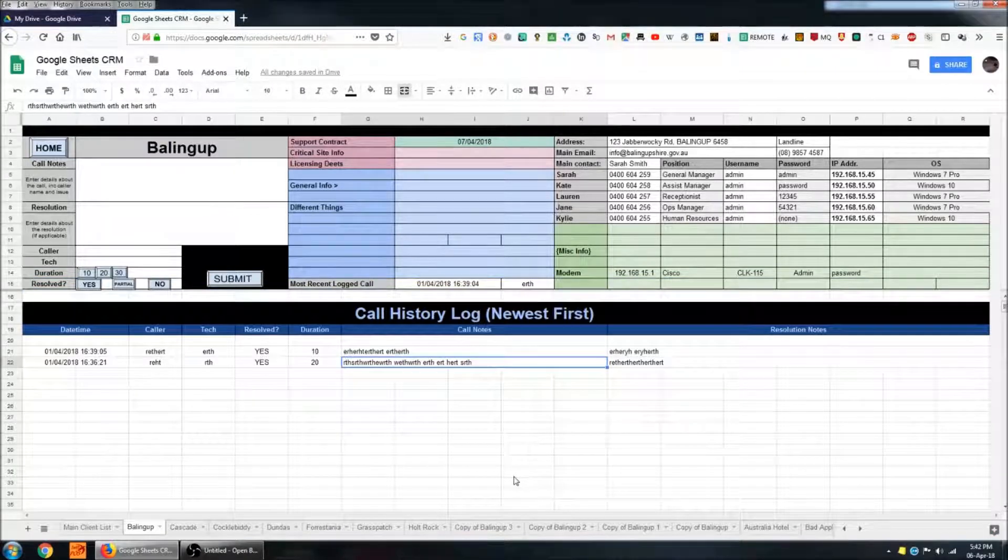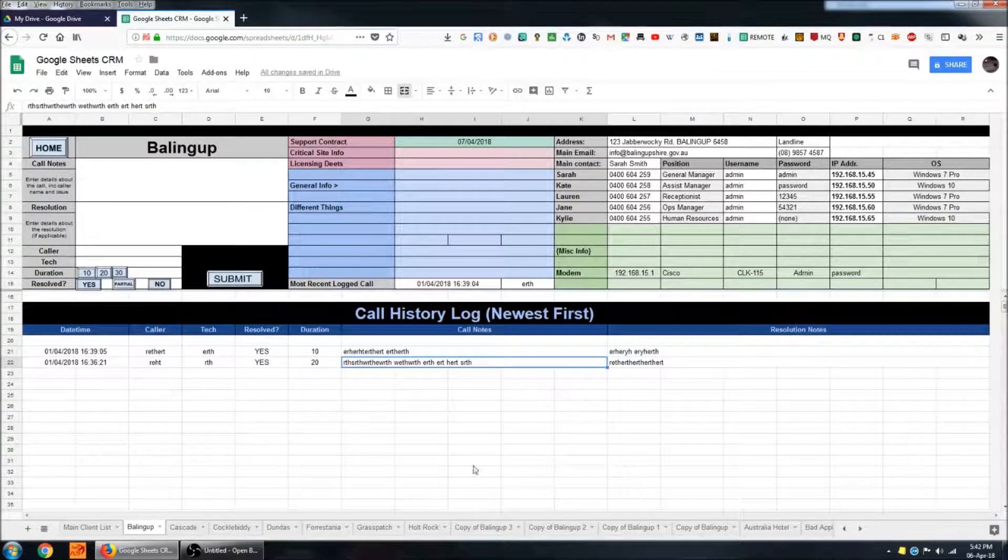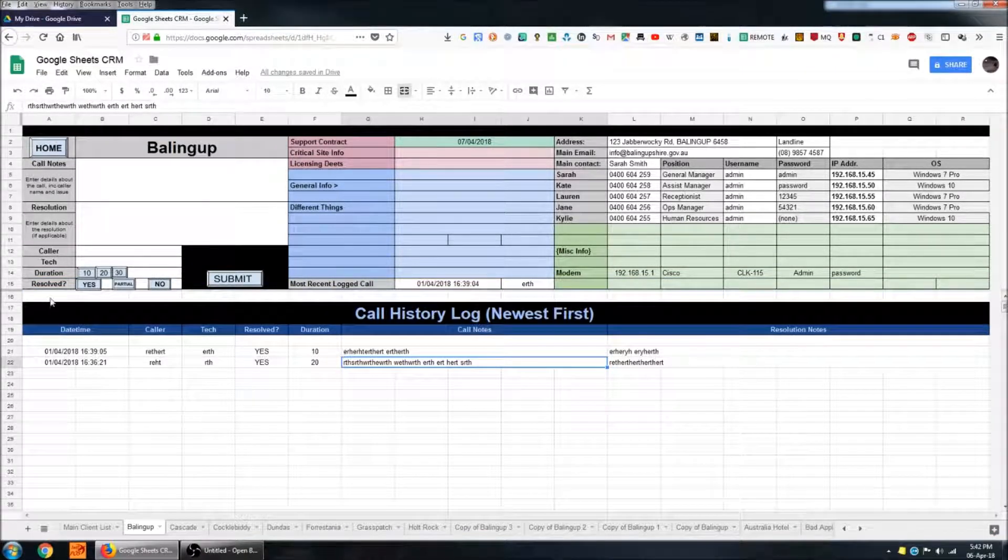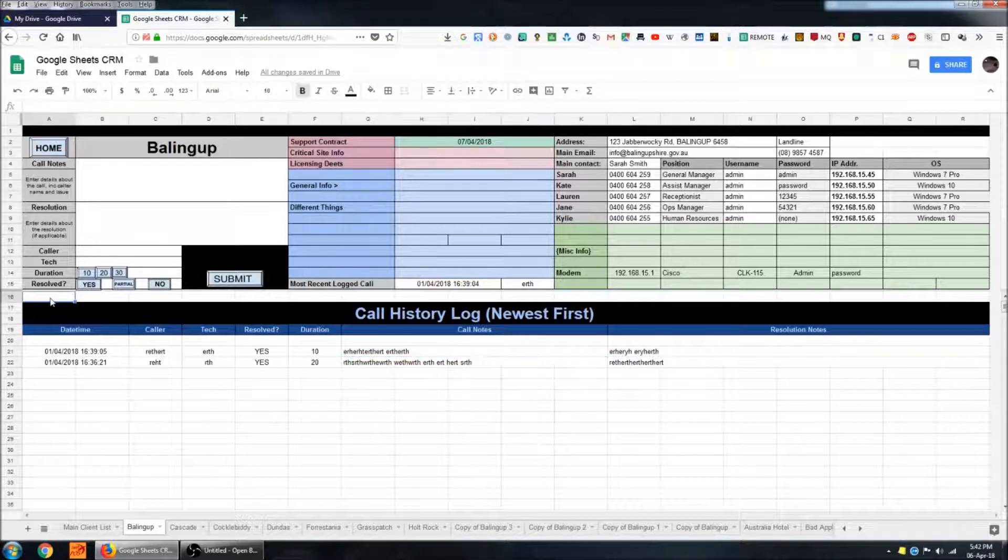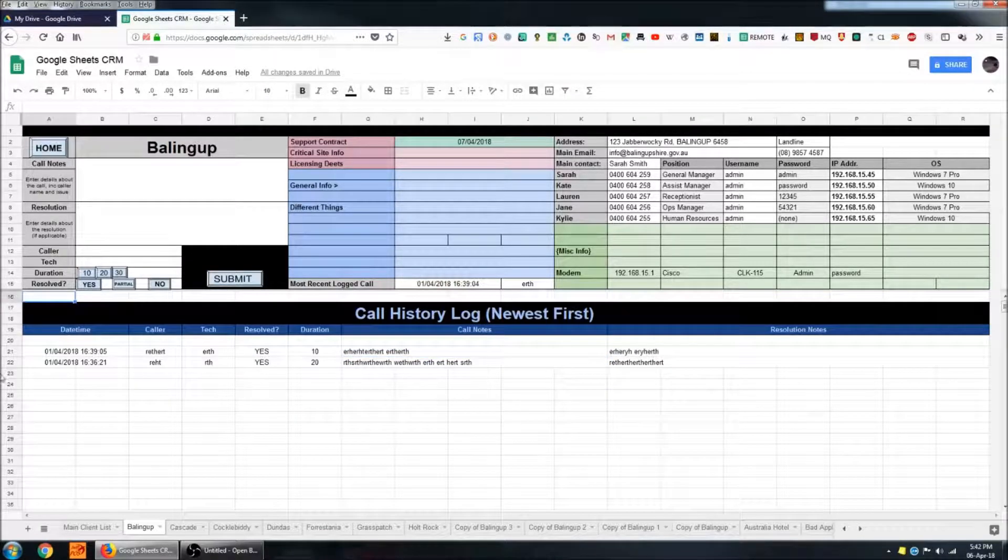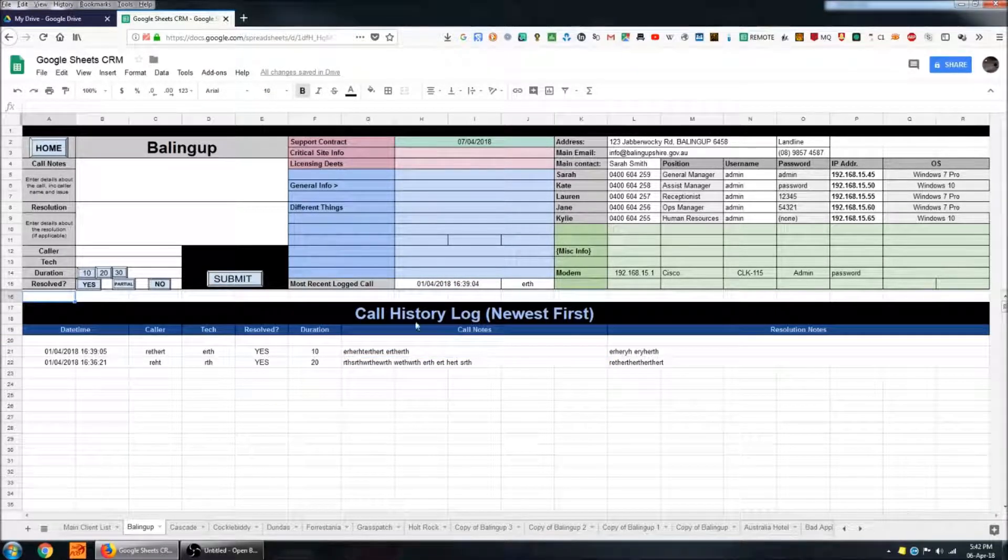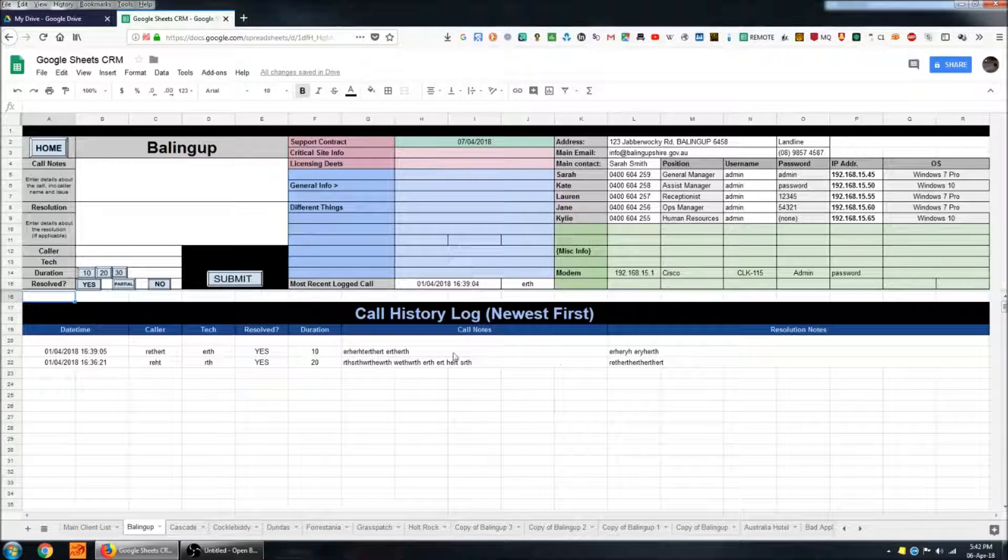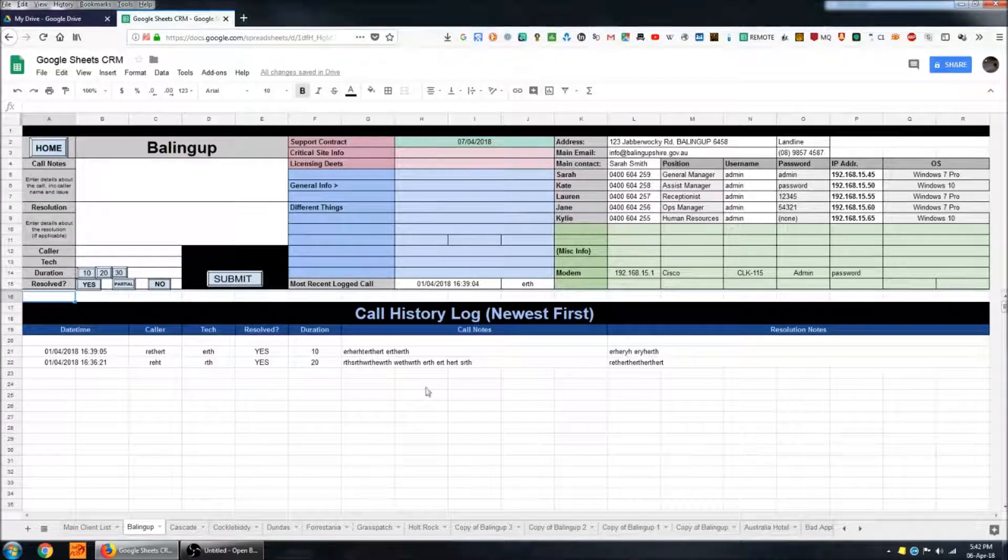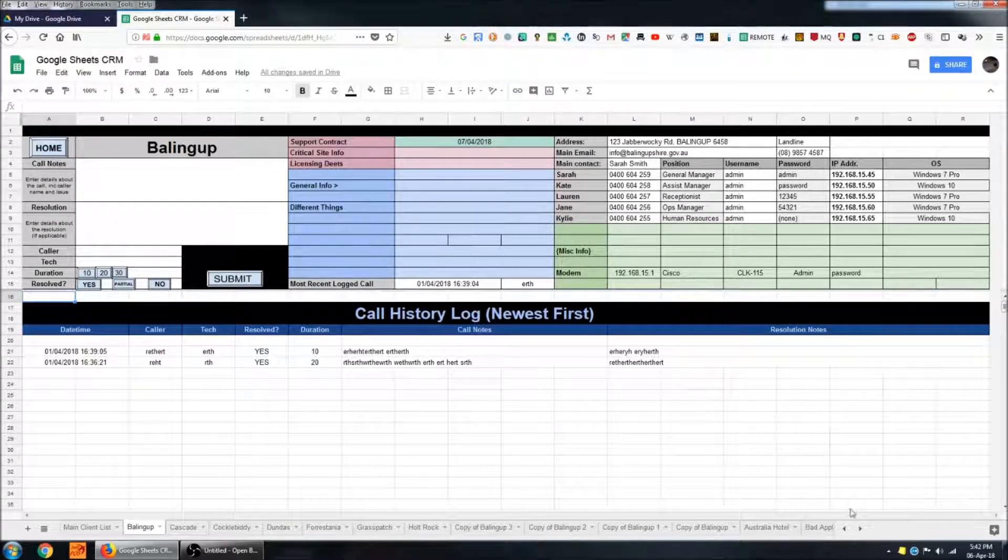The third important section of the sheet is the call history log, which is everything from row 16 down. And this is where all of the call logs will be stored when you work on them.